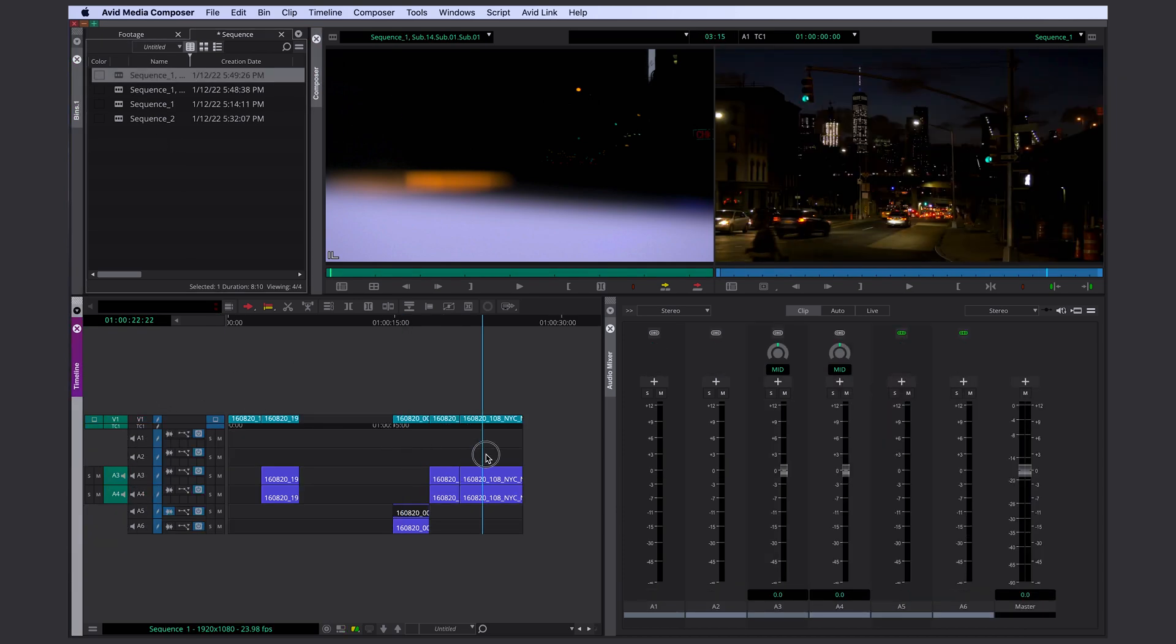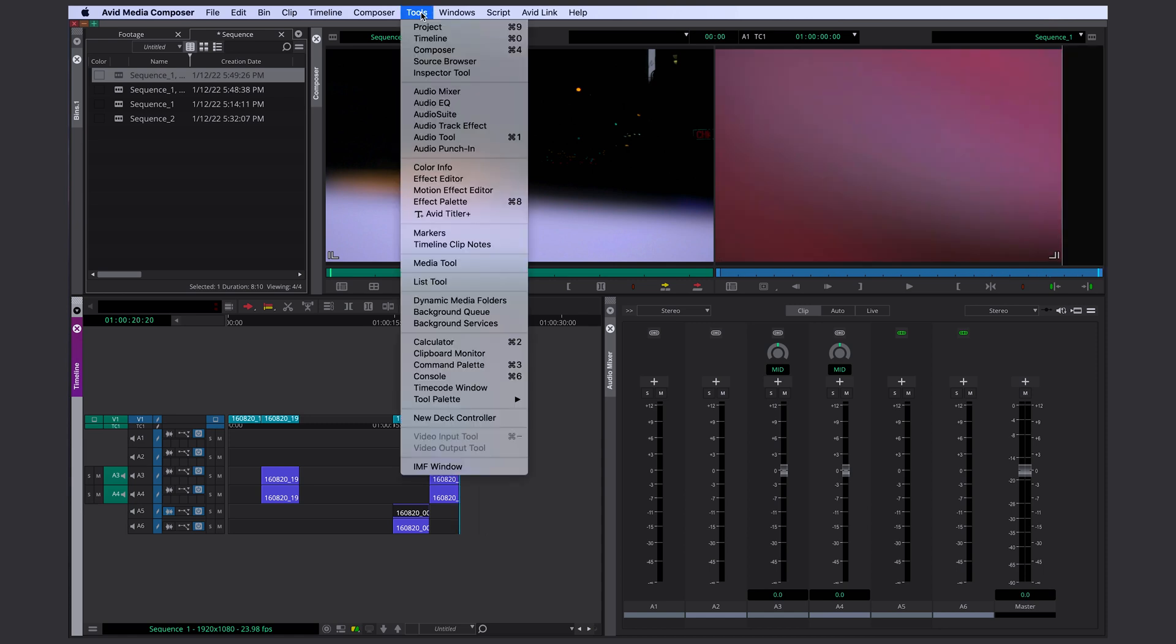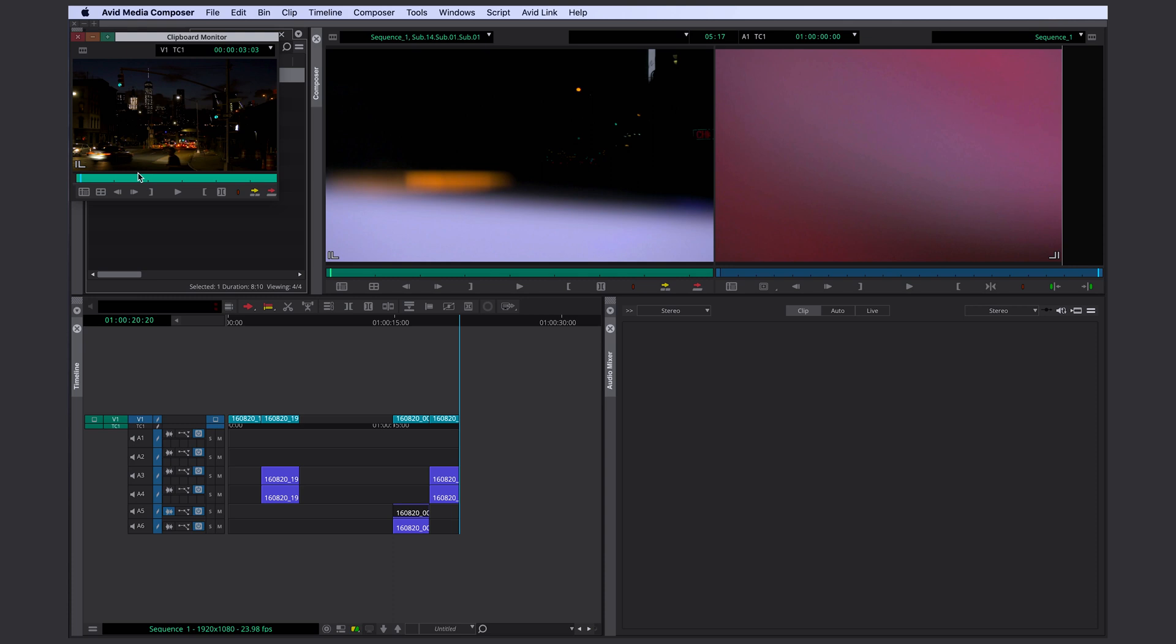So remember, whenever you use X or Z in your timeline, you'll find whatever you extracted or lifted in your clipboard monitor. But as soon as you use X or Z again, it's gone and the new clip or clips are going to be in here. So this is really just a temporary place. I think it's a great way to work to move things around. You don't really have to create subsequences if you know you're just deleting a clip in one place and inserting it in another.